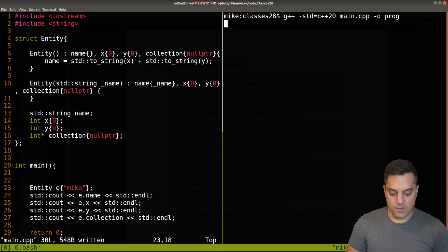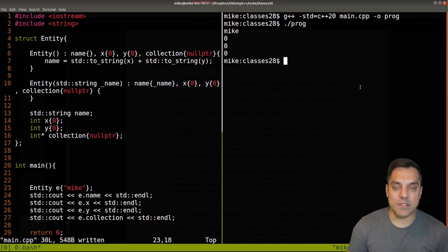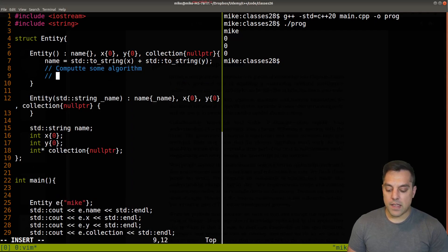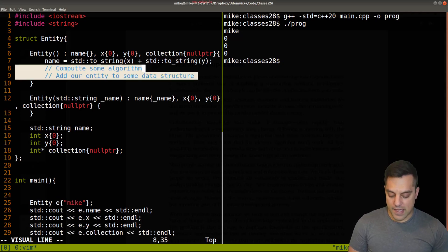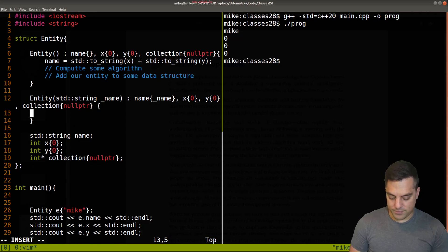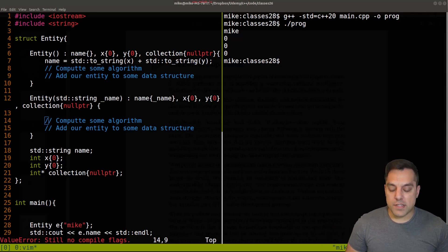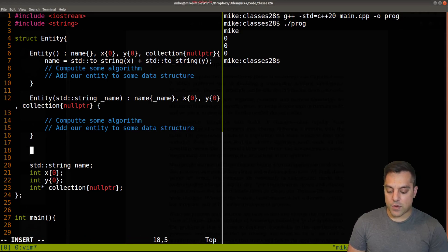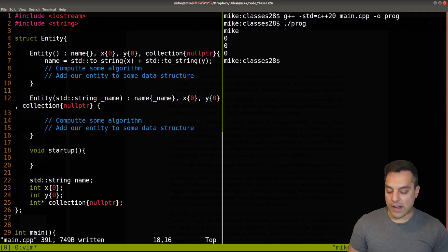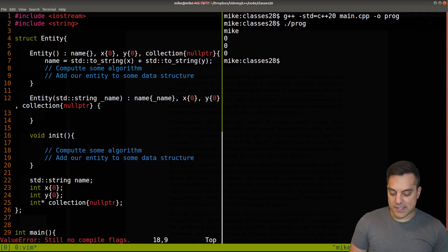This seems fine, but maybe I want to do other types of initialization. For instance, there's some algorithm here — compute some algorithm, add our entity to some data structure — and we need to do all this work in our constructor. So you can see that we might be repeating work within our actual constructors. Often what folks do is try to abstract out some of this work and write an init function — something like this — or maybe a startup function. I'll just leave this as init and abstract out whatever work we'd have to do.